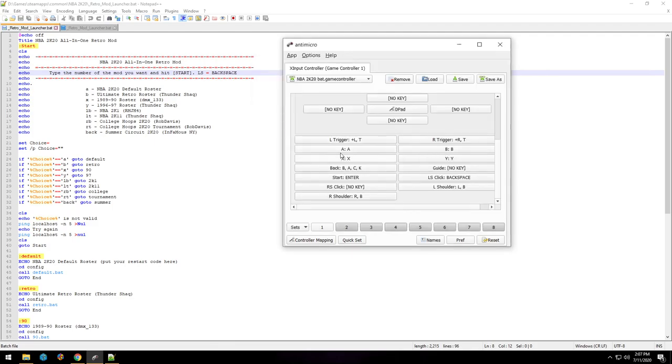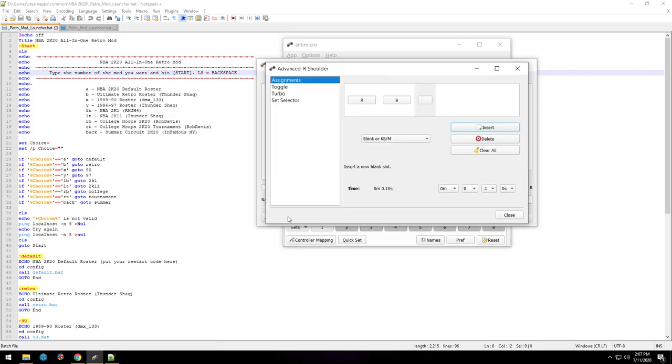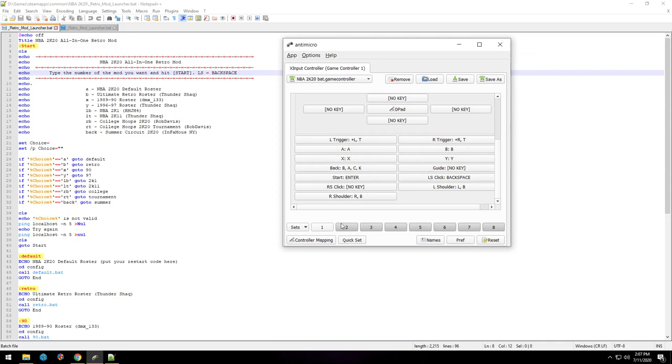So I would just click on A and boom, it's registered. It gets a little confusing for buttons like LB and LT. So in this case, we'll go to right shoulder, and this you'd have to go to advanced here and then R and B. So we'll close that, that's saved, close again, boom, registered RB.